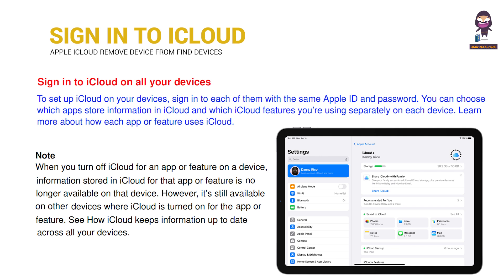You can choose which apps store information in iCloud and which iCloud features you're using separately on each device. Learn more about how each app or feature uses iCloud.